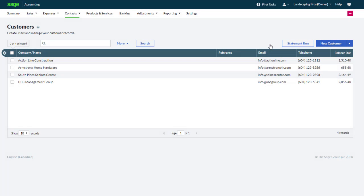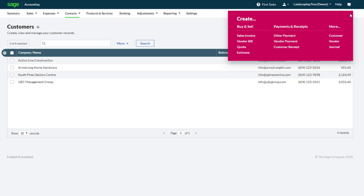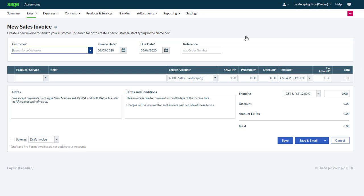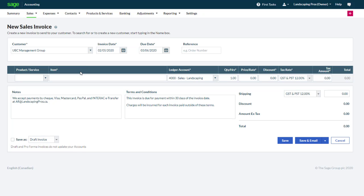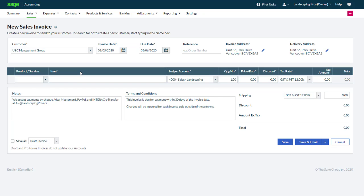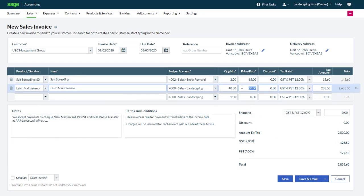We will now create a transaction to illustrate how transactions can be assigned to various transaction analysis types. From the plus symbol we click sales invoice. We start by creating the invoice as we normally would with a customer, key dates and details about the products and services invoiced.